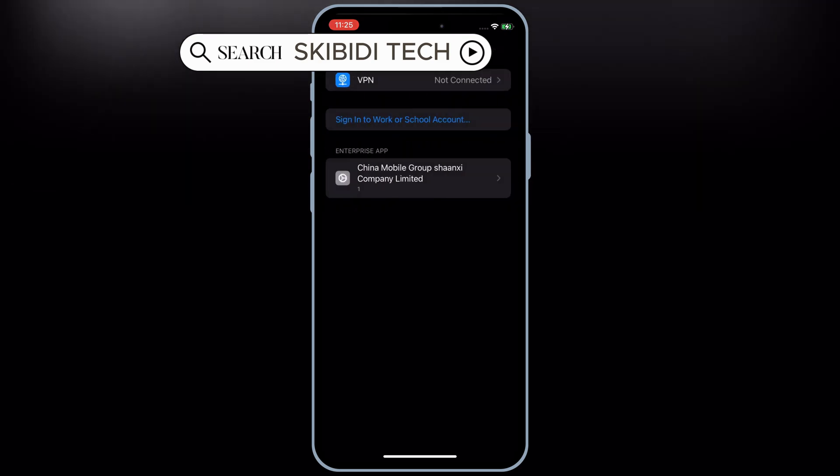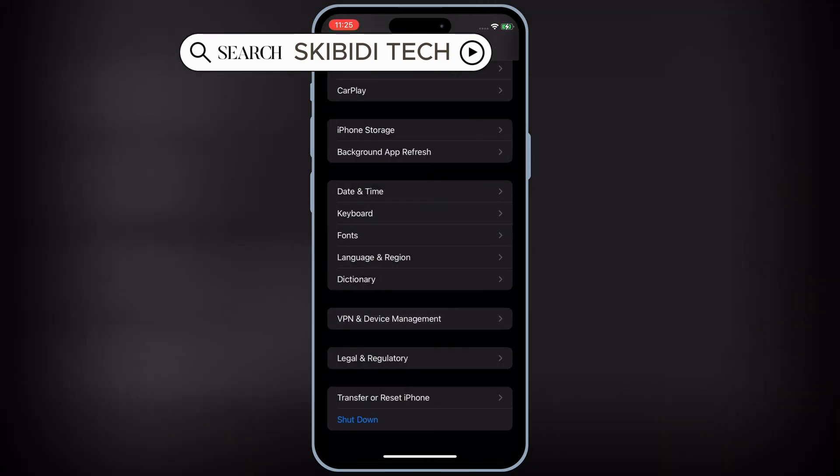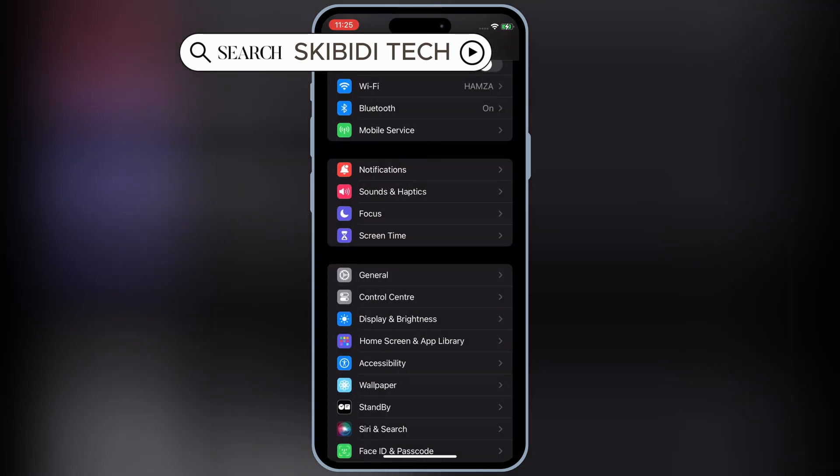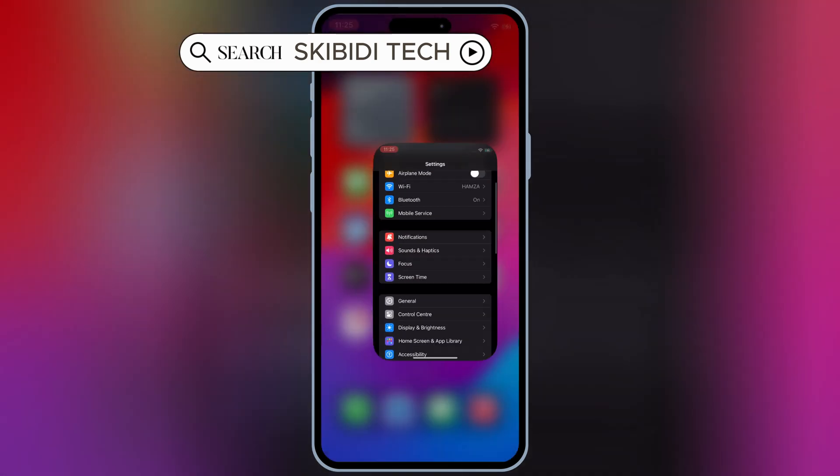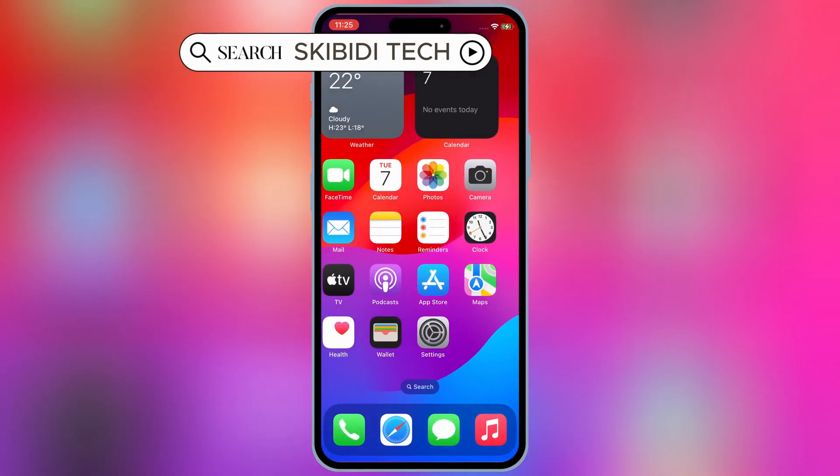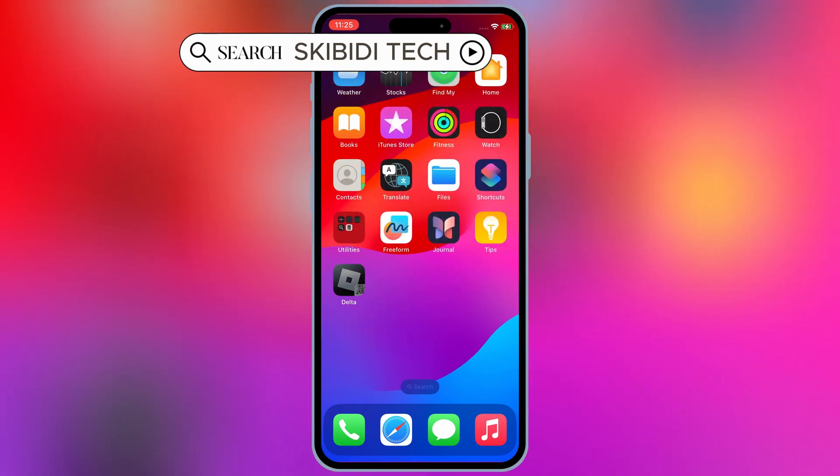If you're using iOS 18, you have to hit Allow and Restart to let Delta Executor work on your iPhone or iPad.